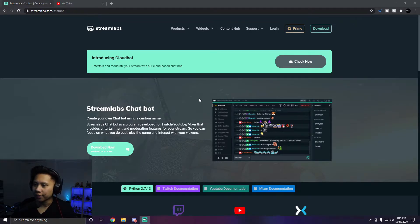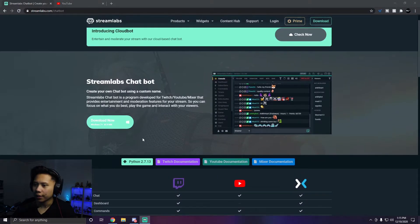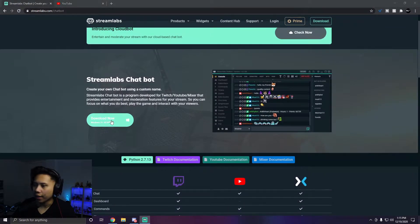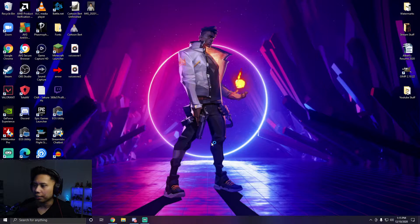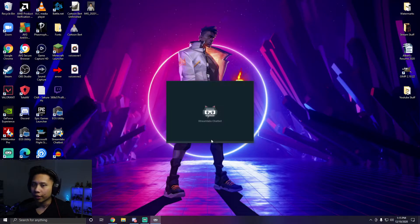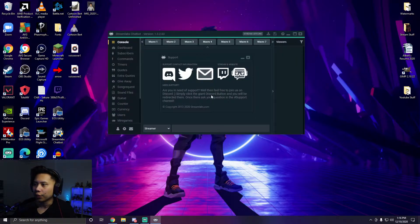The first thing you're going to want to do is download and install Streamlabs Chatbot. I'll have a link in the description — just click 'Download Now'. I've already done it so I won't be doing that here. After you download and install it, open it up. If you're opening it for the very first time, it's going to ask you to log in with your Twitch account, and when it opens up it's going to look something like this.